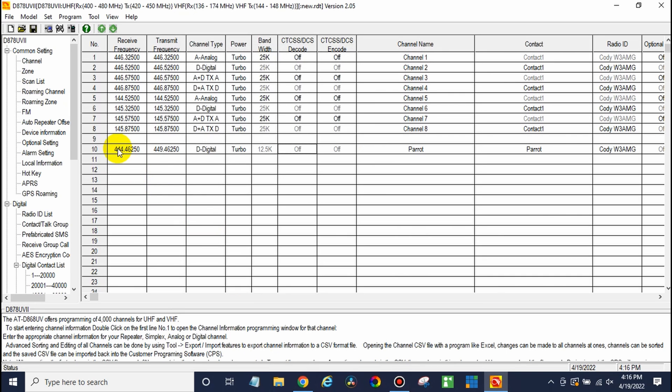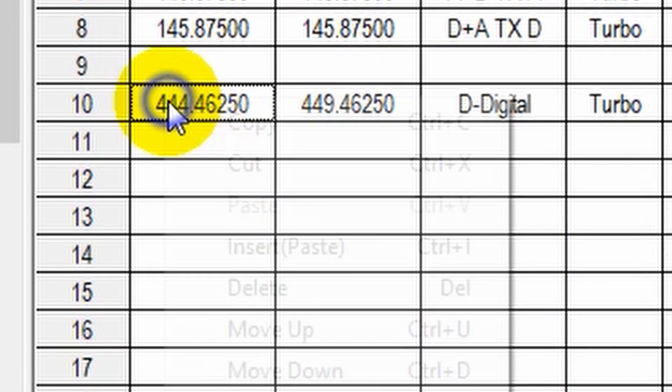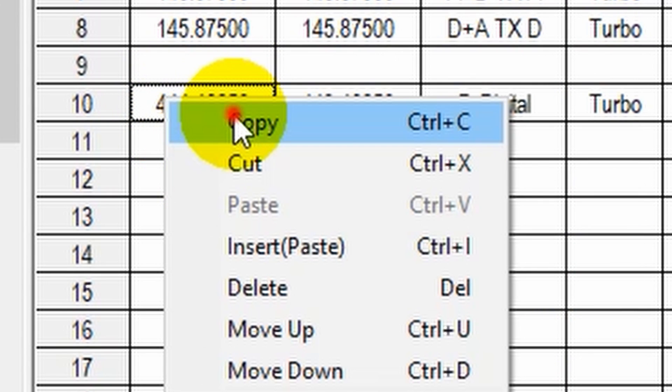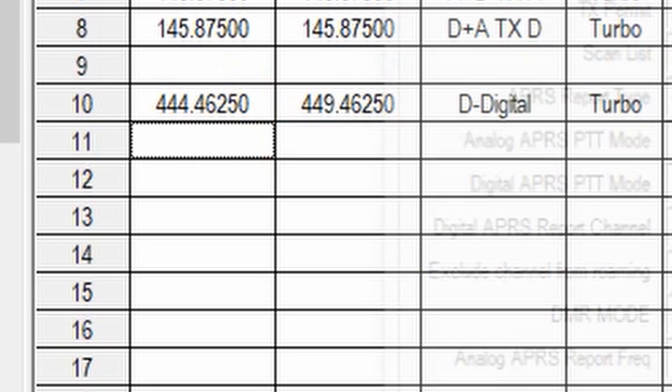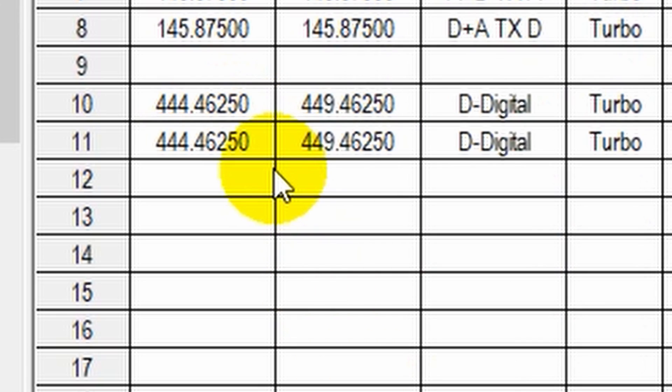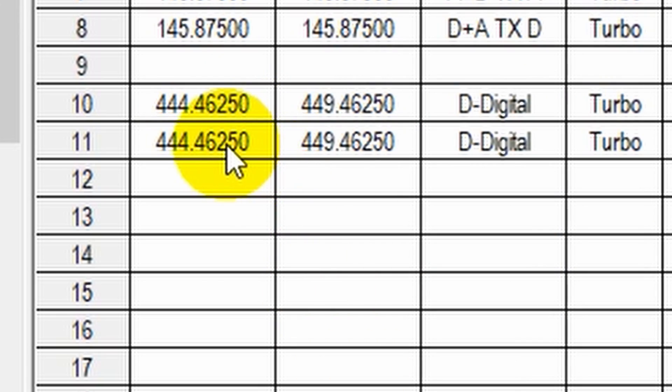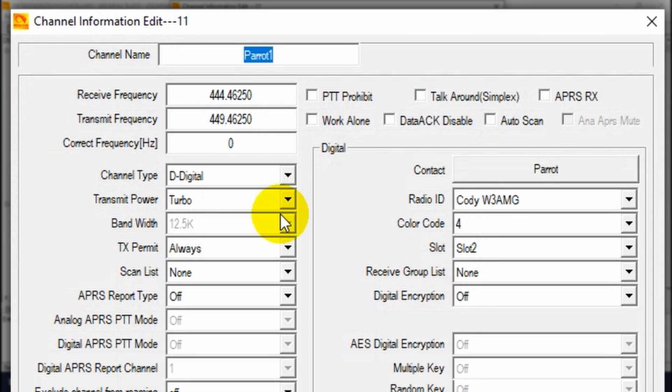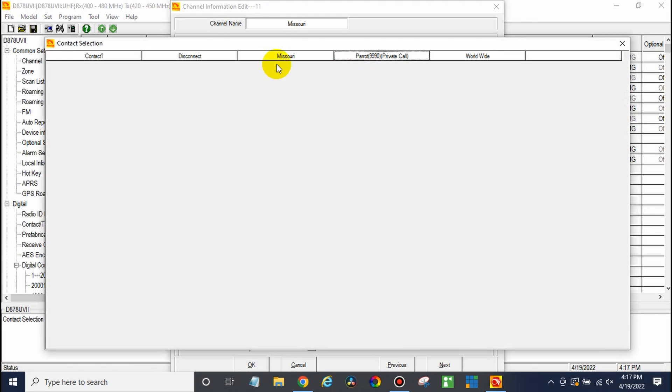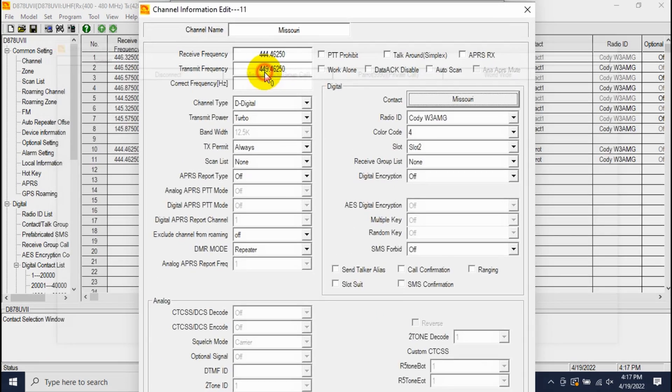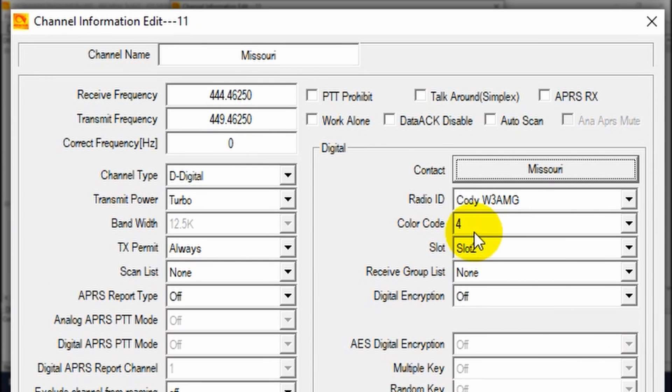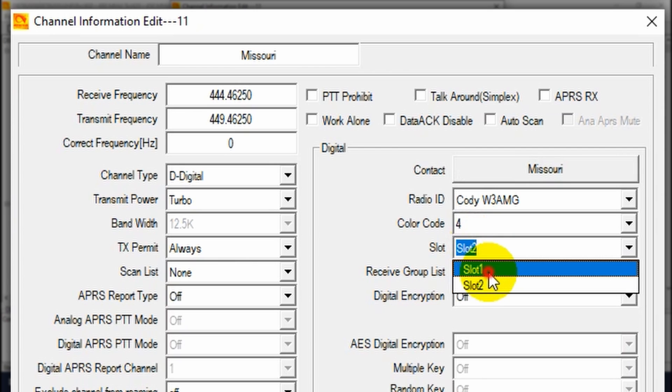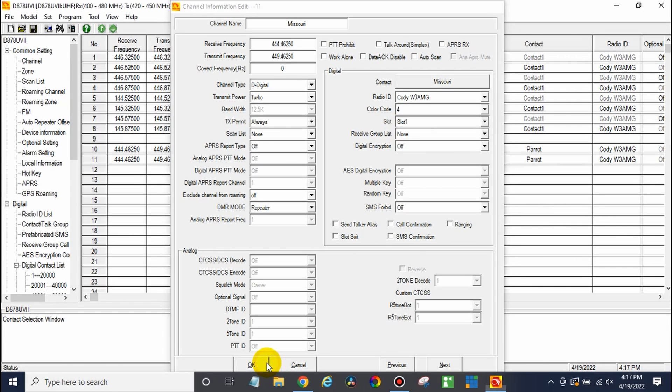Now, here's a tip. Go ahead and just copy this. You can right-click on it and copy. And then just go down here. And then from there, you can just do a control V and paste that. So we can just create another one real quick. All the information stays the same. We can just give it a different name. So Missouri. Go ahead and change that talk group over to Missouri. Now, we will change this back to time slot 1. There you go. Click OK.